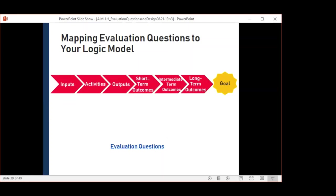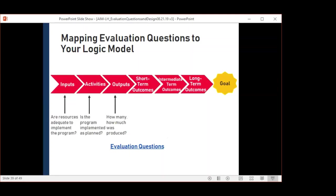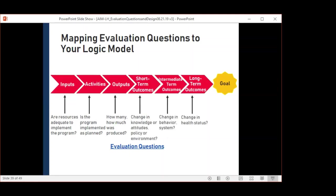Your logic model can help you identify appropriate evaluation questions based on the program. With inputs: are resources adequate to implement the program? With activities: is the program implemented as planned? With outputs: how many, how much was produced? When you look at short-term outcomes: was there a change in knowledge or attitude? Was that policy enacted? Did we make that environmental change happen? At intermediate: was there a change in behavior of the system? And then long-term: was there a change in health status? And our ultimate goal: was there a change in population health status? From there, the logic model helps you know what information to collect to answer these questions — that's your indicators.